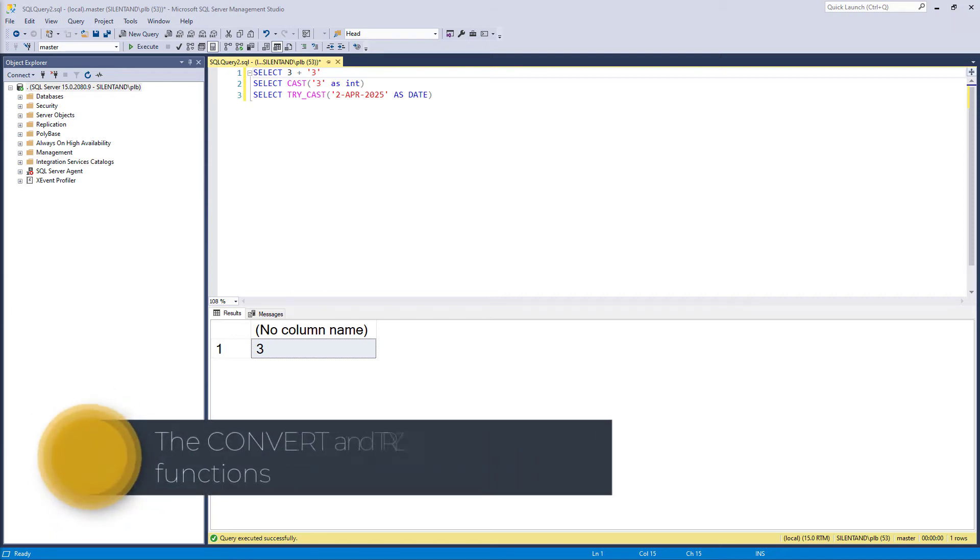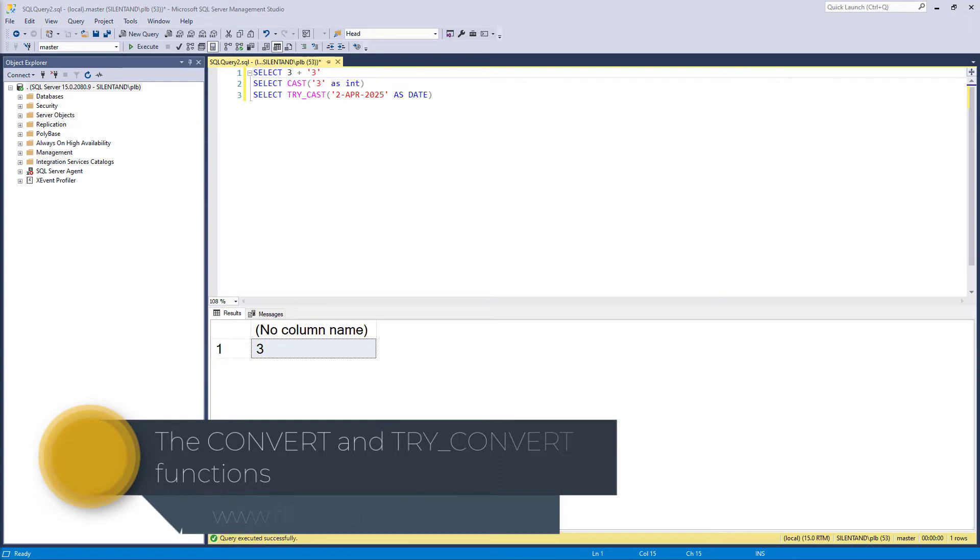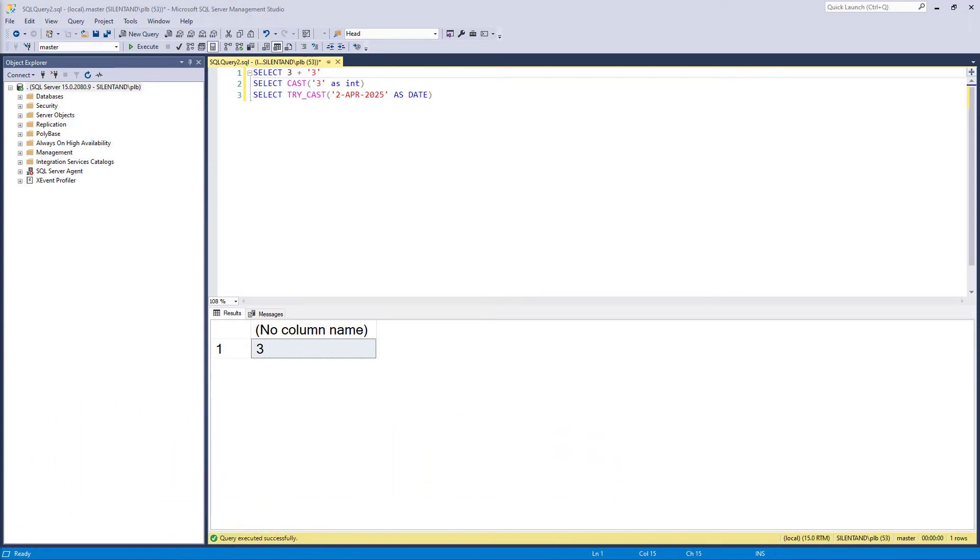In this video, we'll have a look at another way of converting explicitly from one data type to another in SQL Server. Hello, I'm Philip Burton of filecats.co.uk.